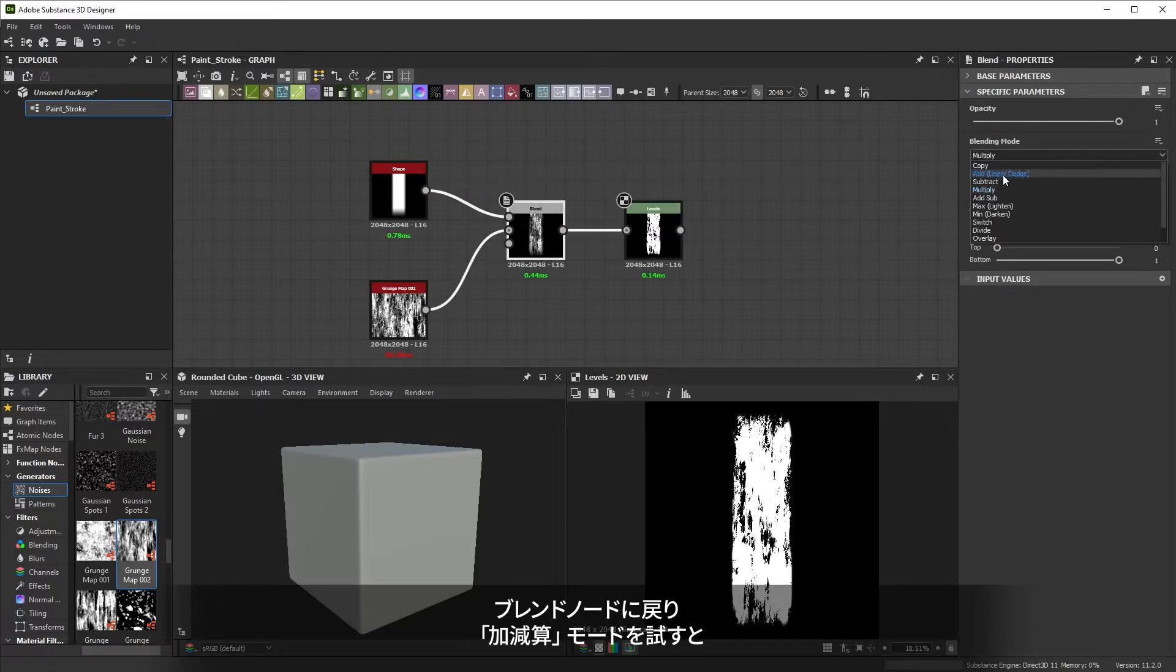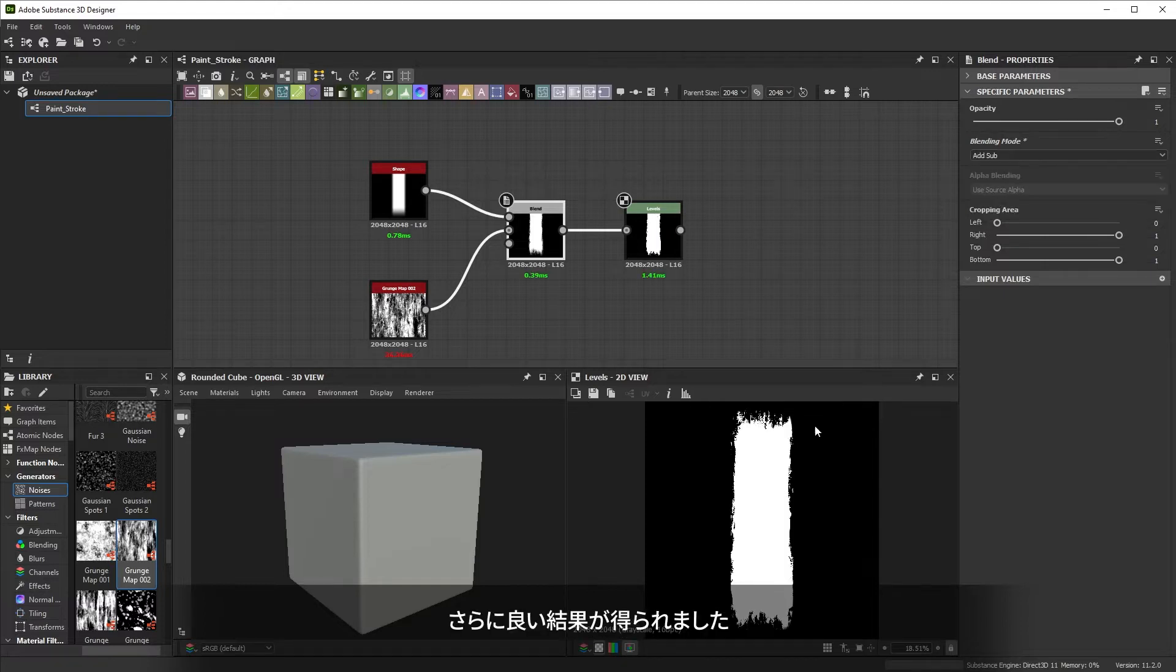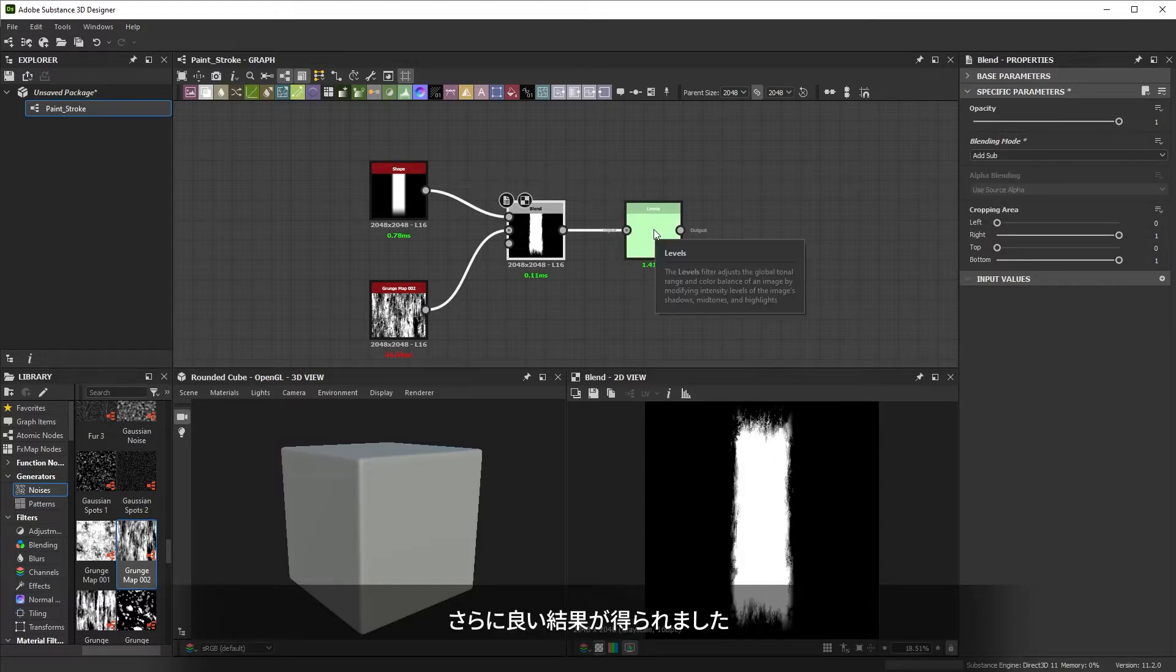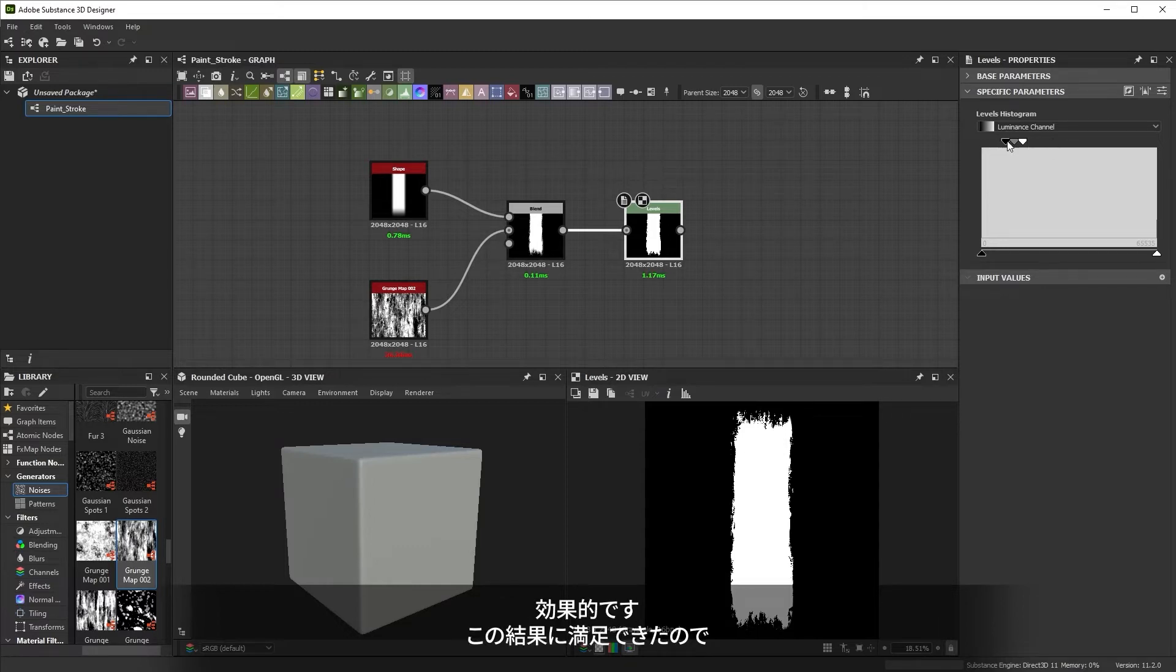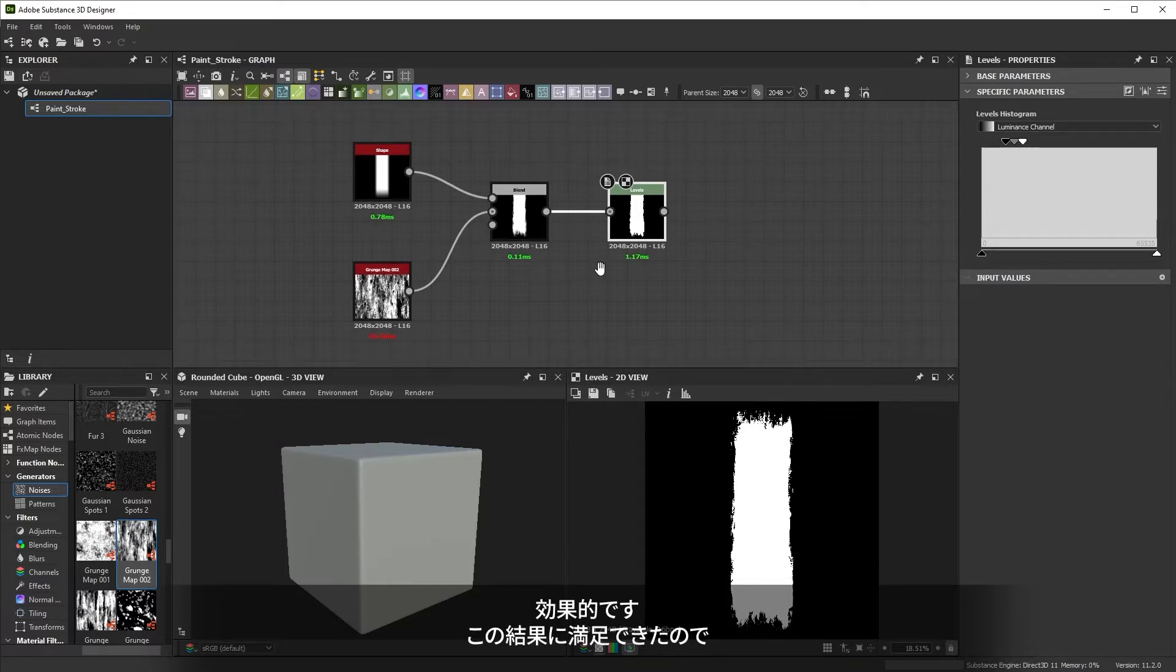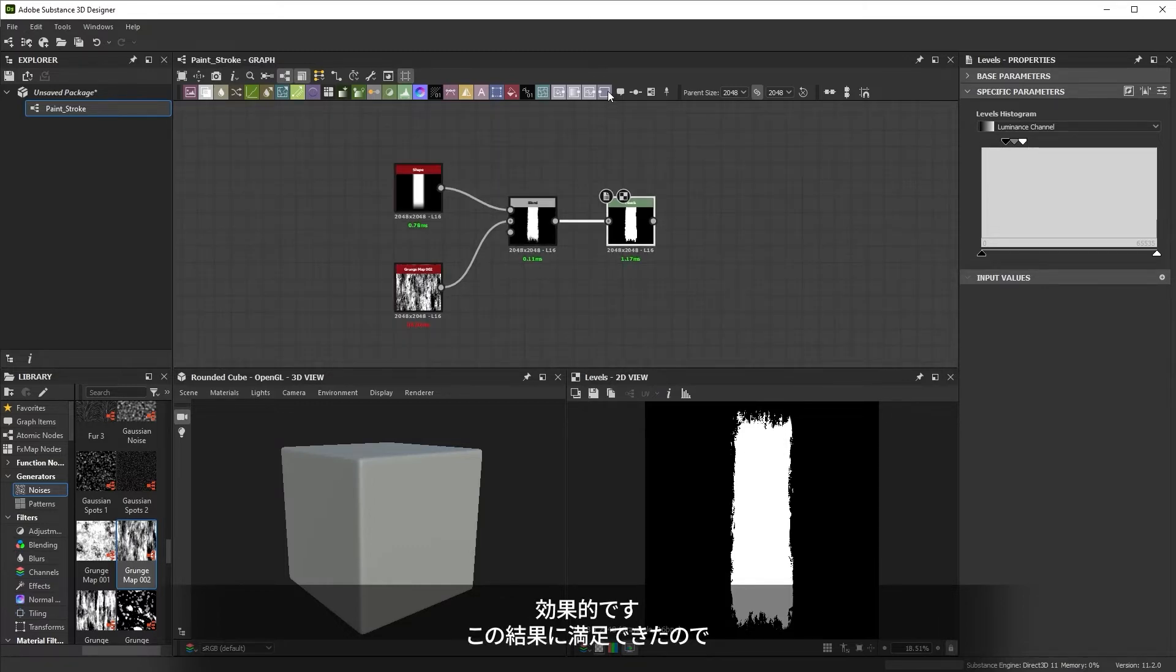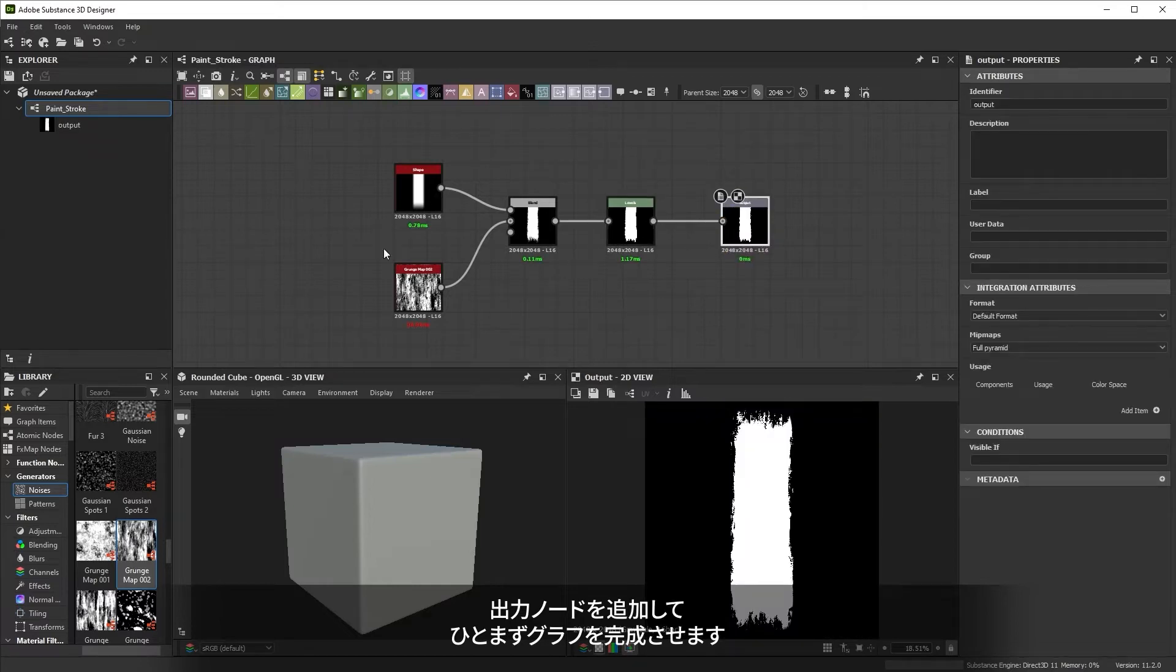Going back to the blend node, trying out the add sub blend mode gives even better results. Add sub works well on fading transitions combined with noises. When we're happy with this result, let's add an output node to finish the graph for now.